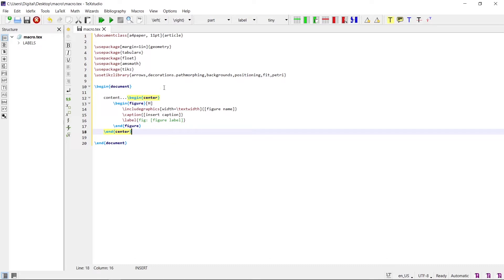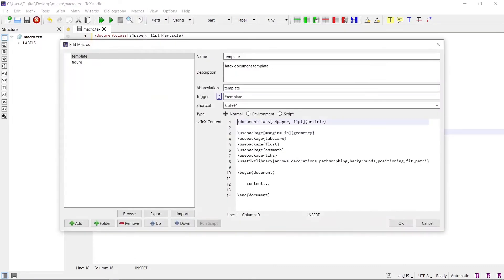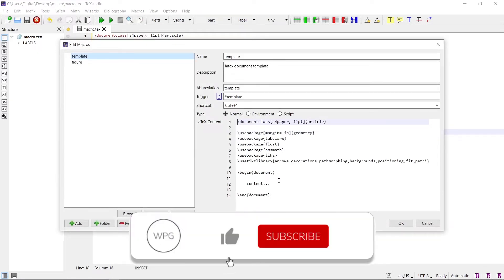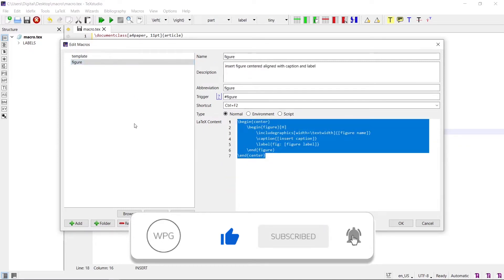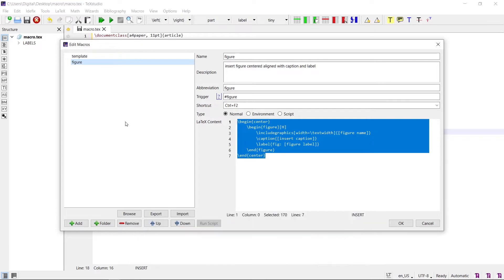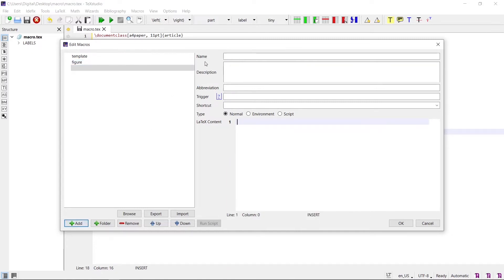For making a new macro, go to Macros in the top navigation and click Edit Macros. A new window will appear. This is the macro for the template and this is the macro for the figure environment. You may add as many macros as you want. Click the plus add button to insert a new macro.